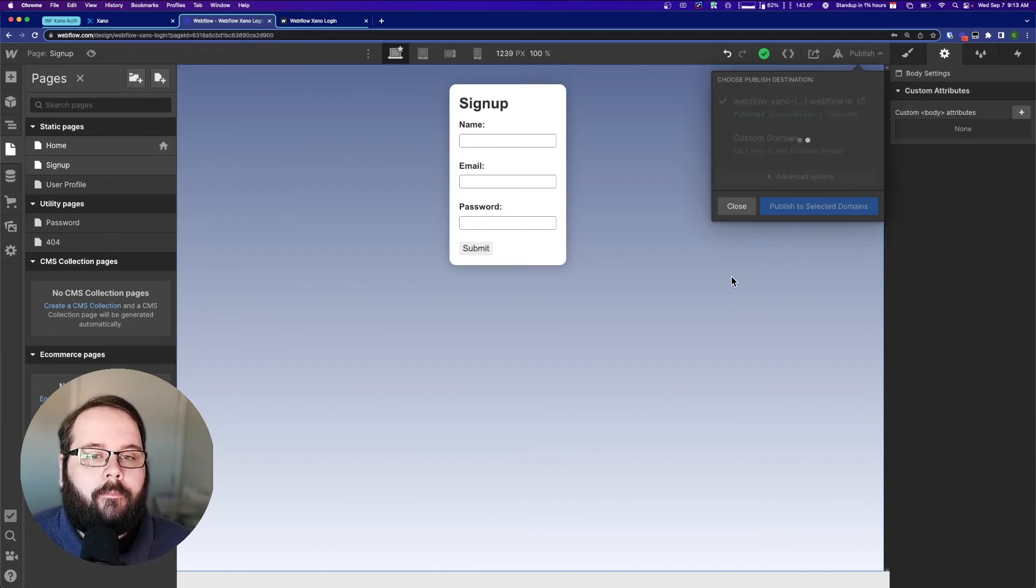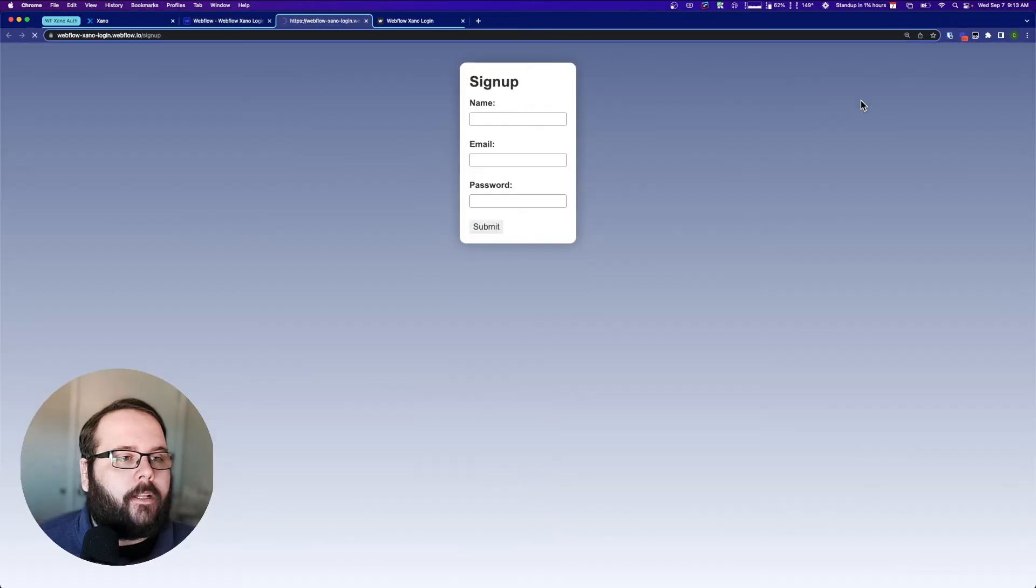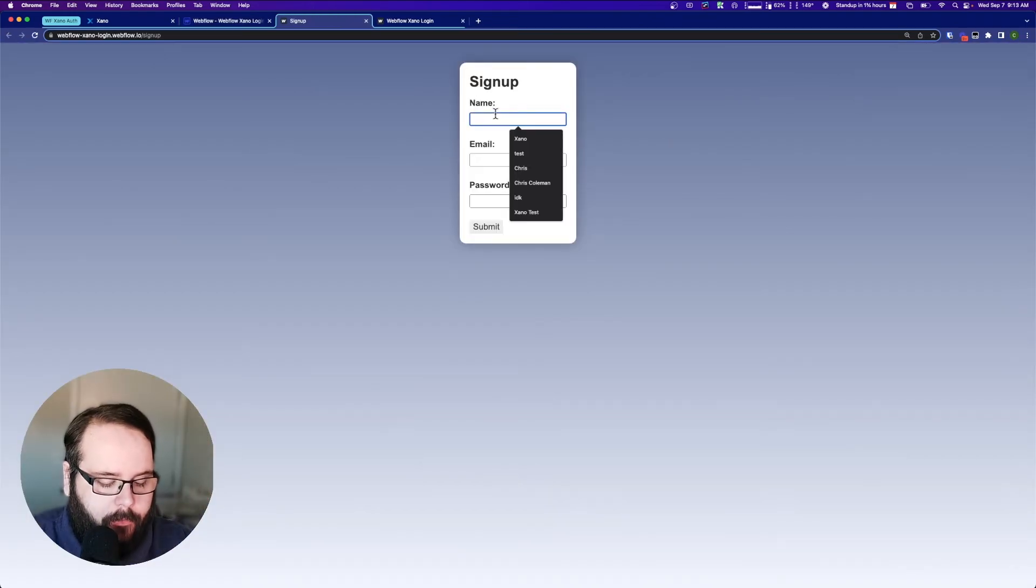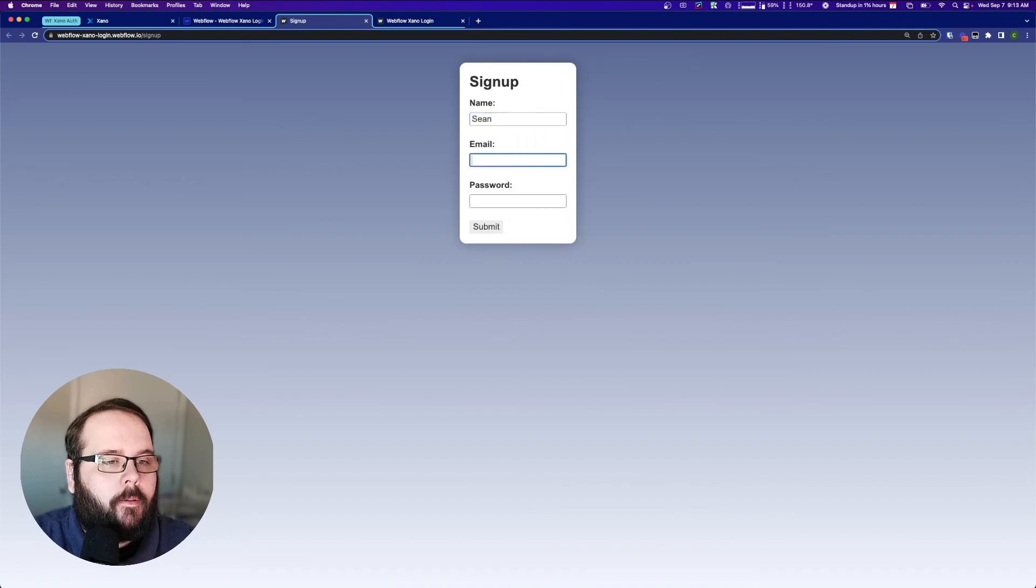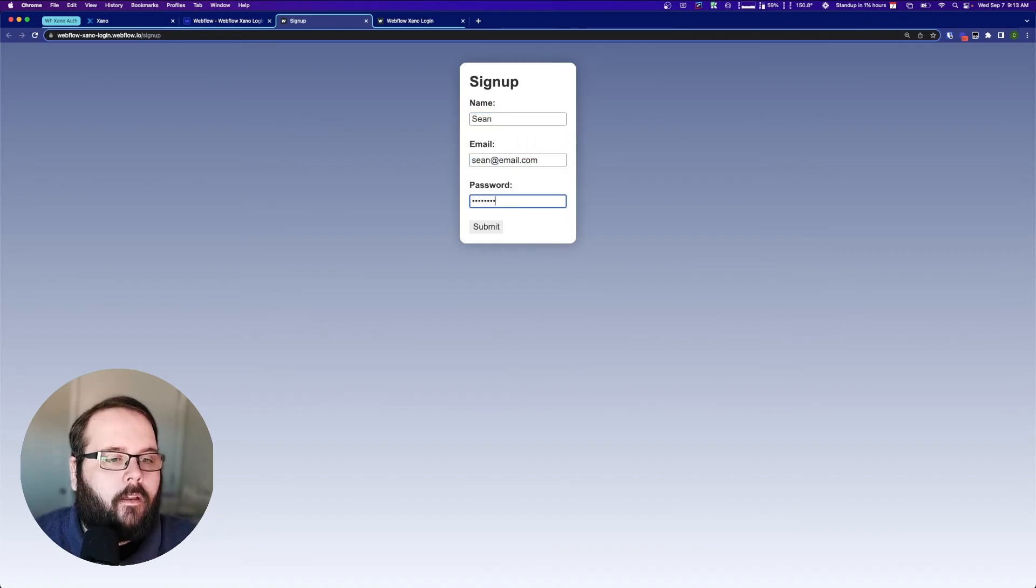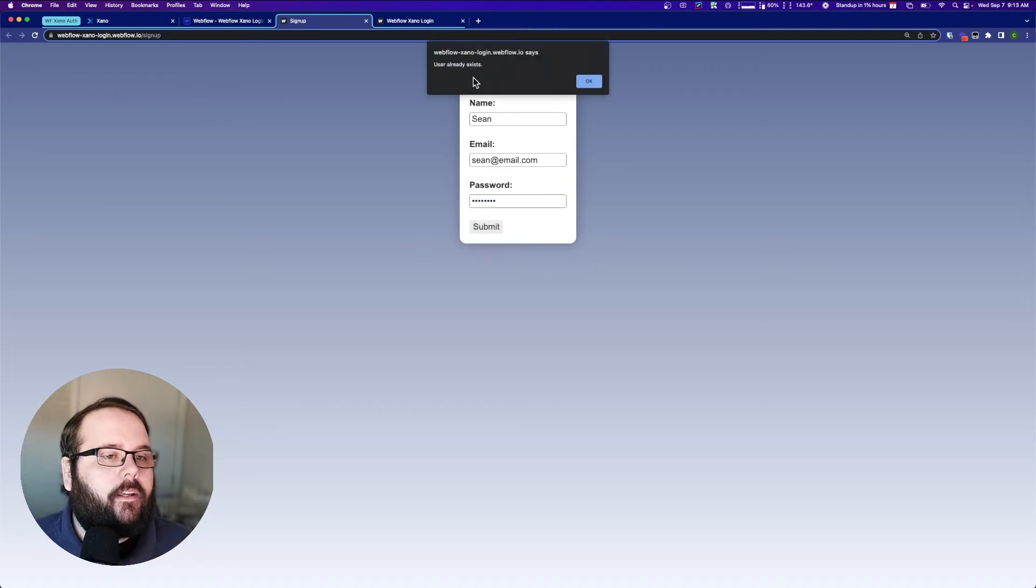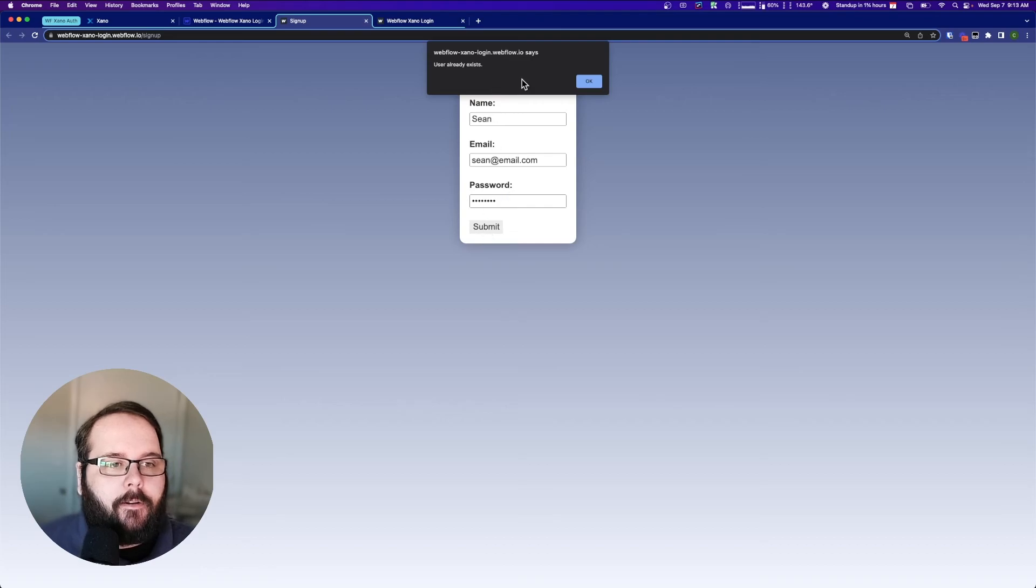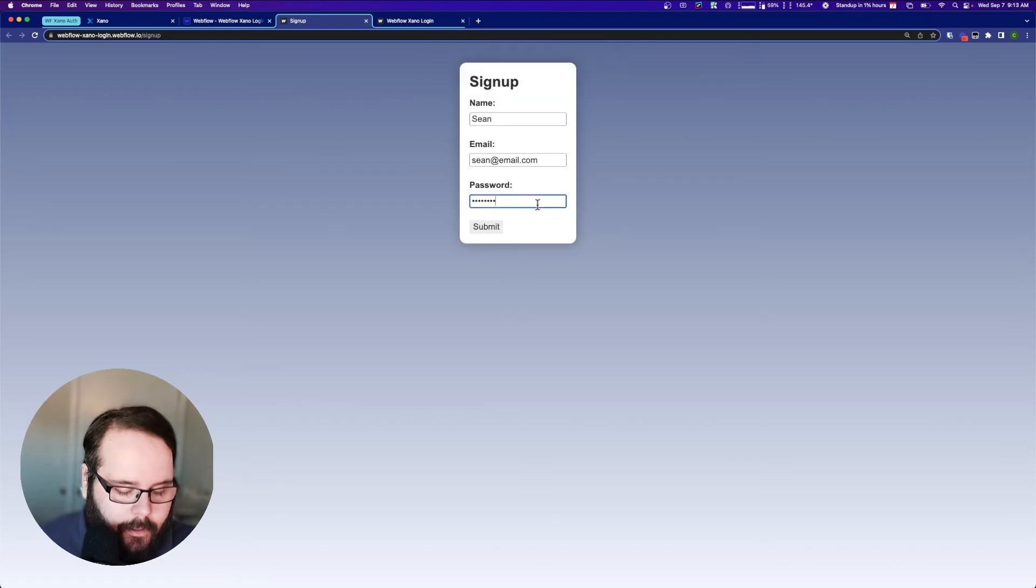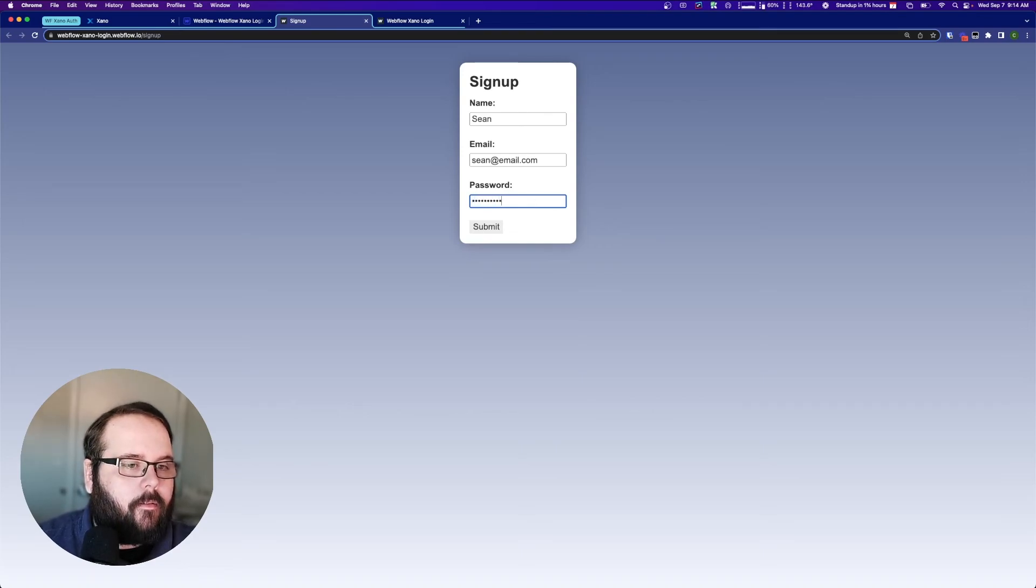And let's open it up. And let's sign up a new user. I'm going to sign up Sean. My email is seanatemail.com. And I've got my password. Let's submit. You can see we actually get an error because that password doesn't conform to our password rules in our table. So let's fix that. Let's make this a little bit more complicated.